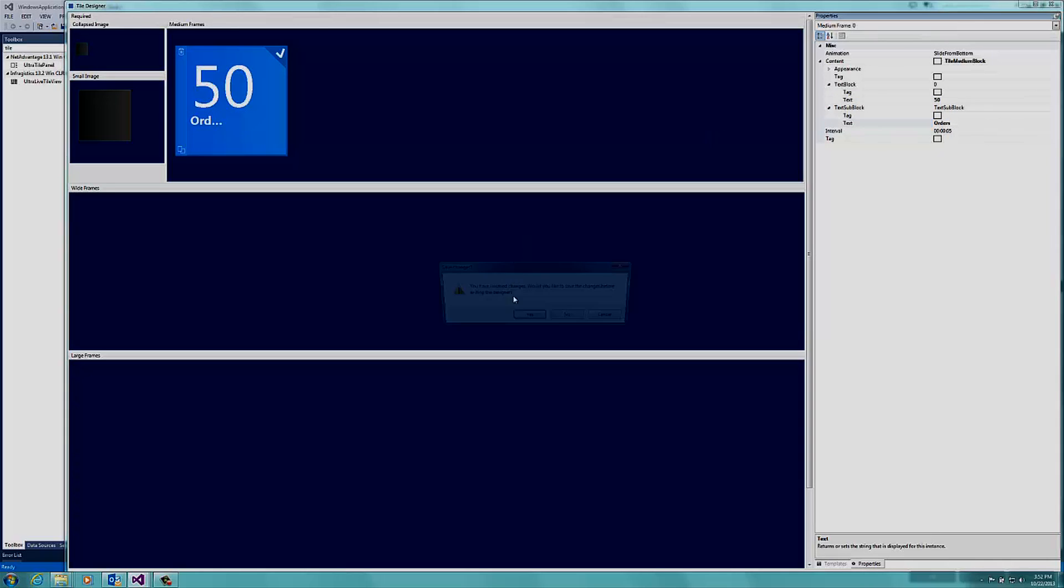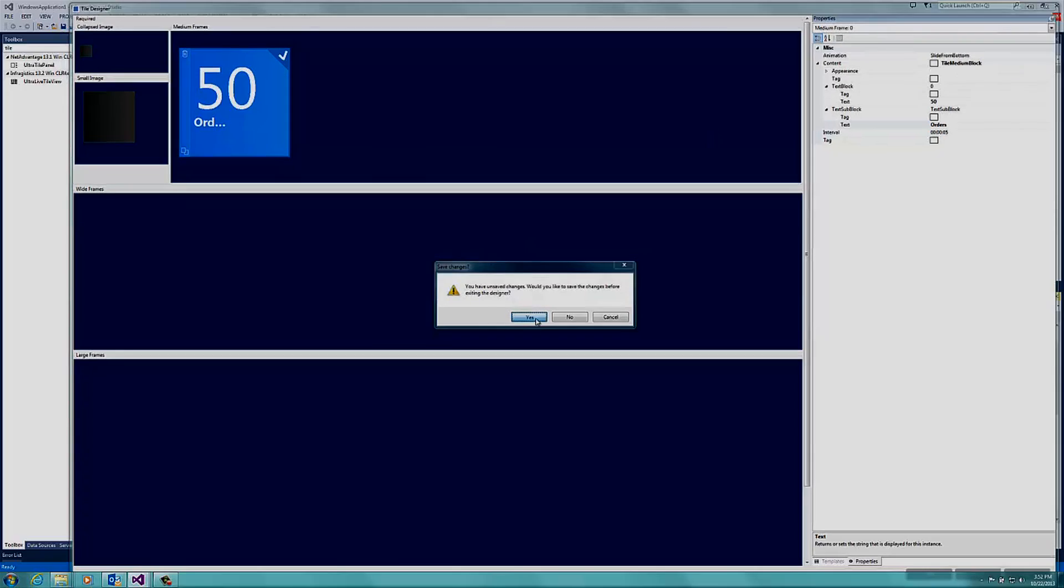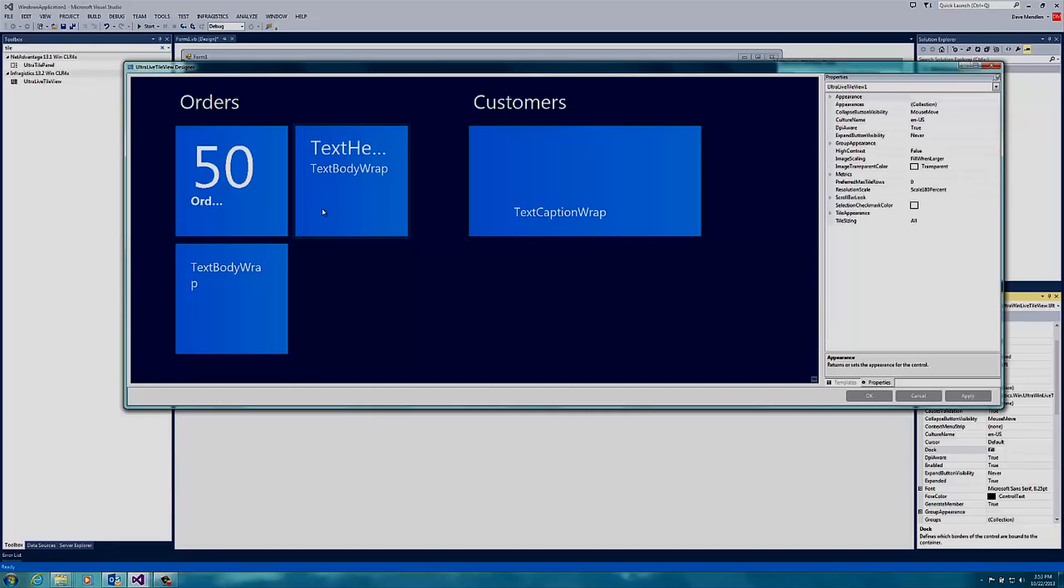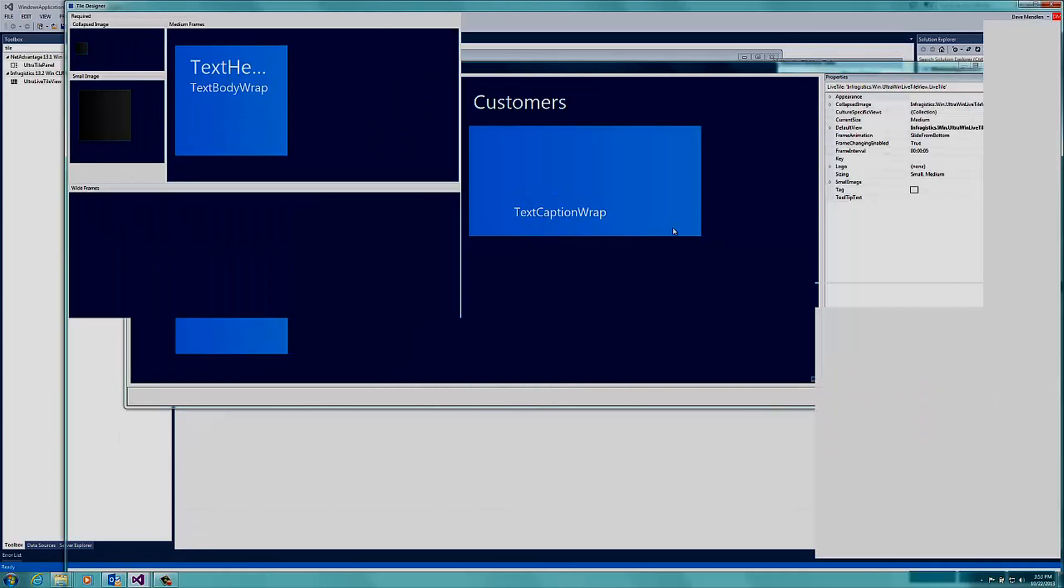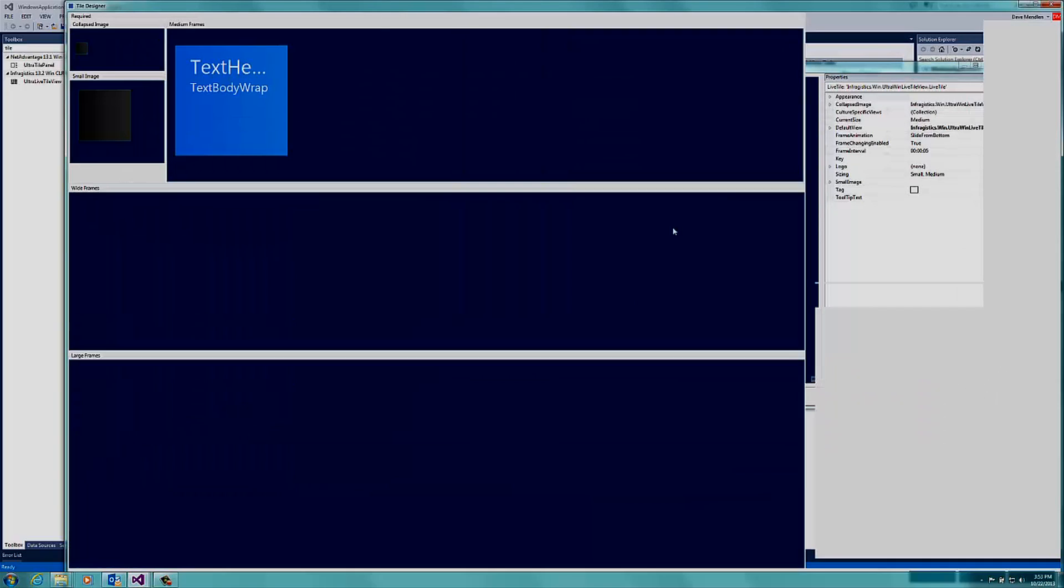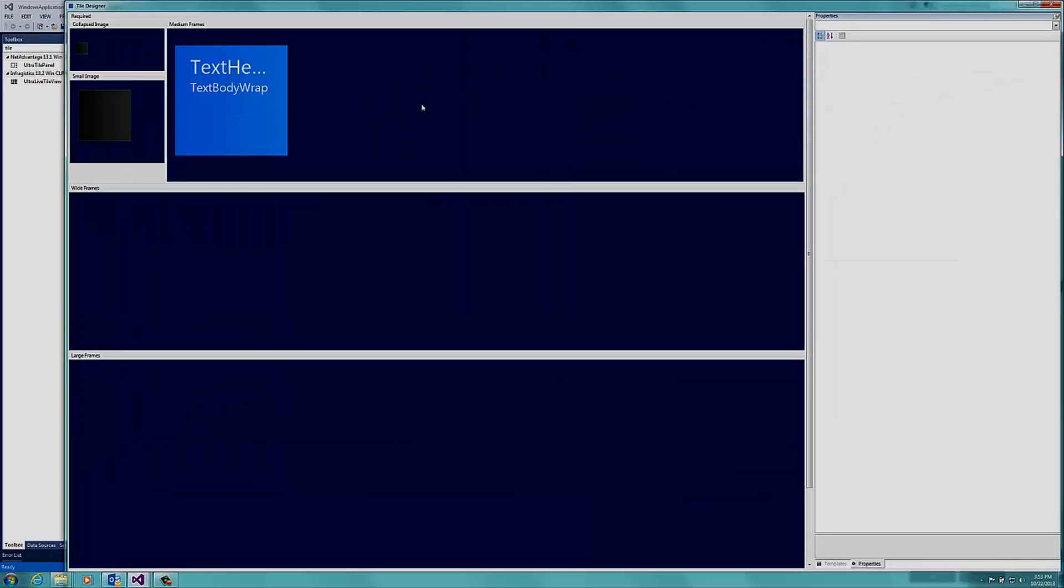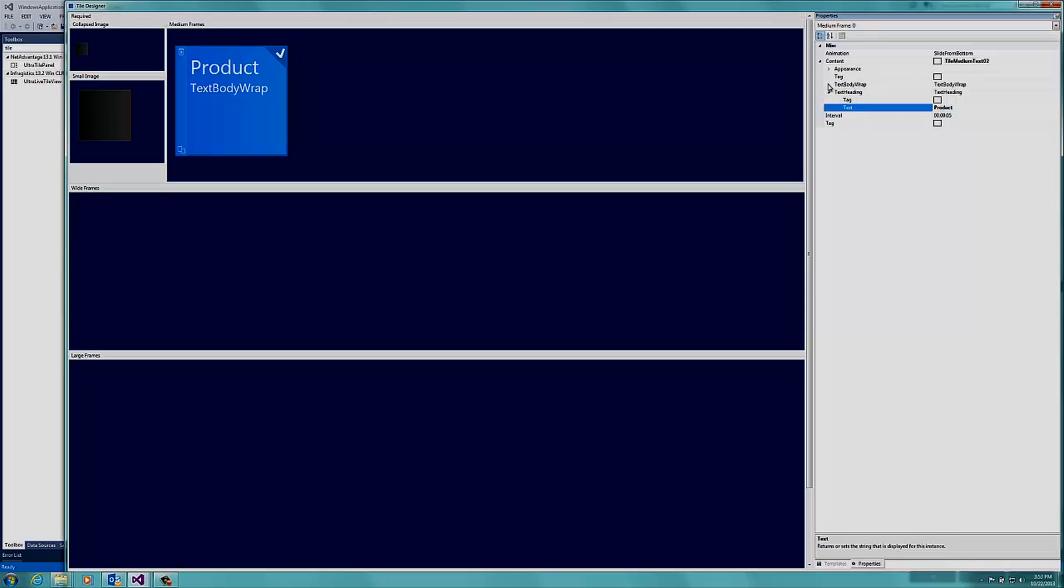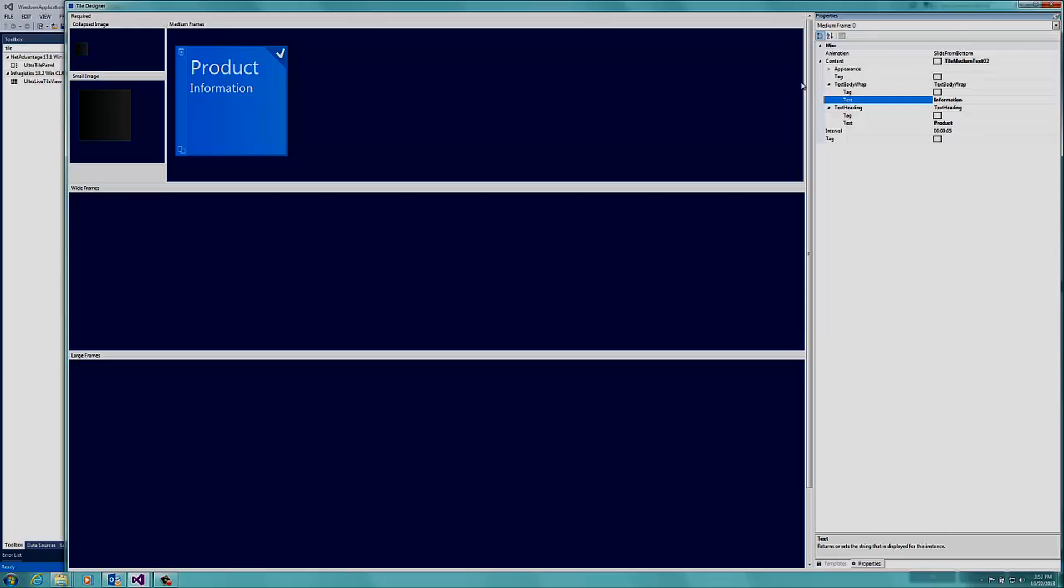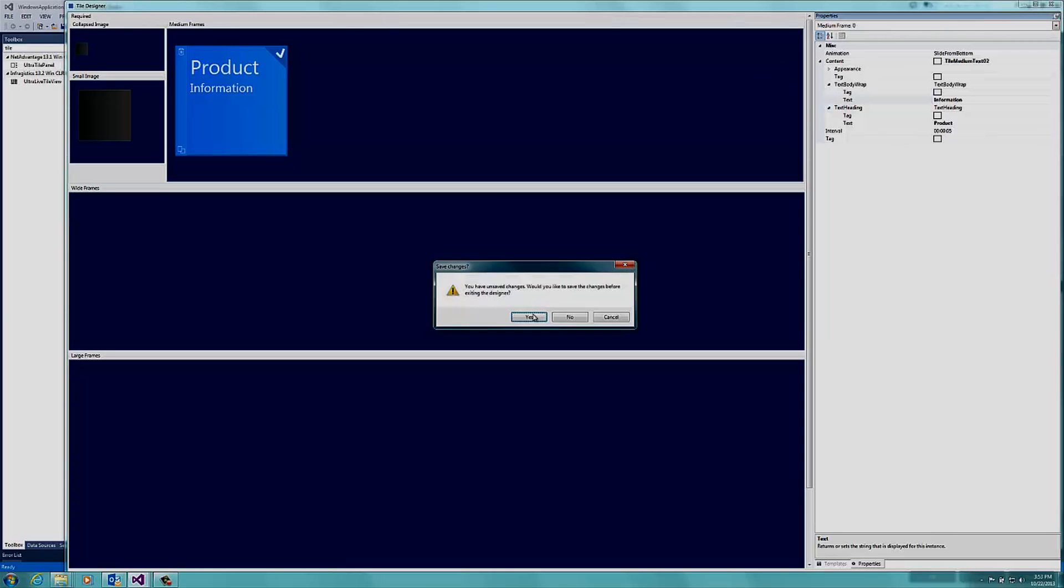Then we'll open up the next one, bringing up the designer again. Select the box and go to the properties to change the text heading to Product and change the text below to Information. And then close and save.